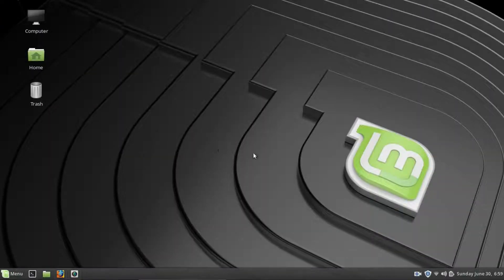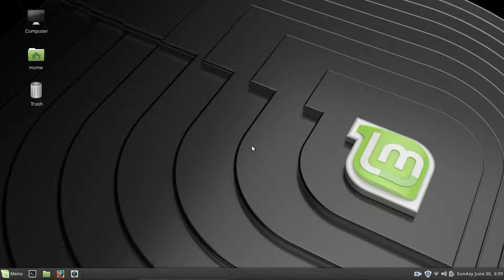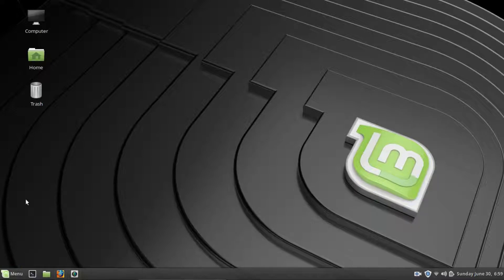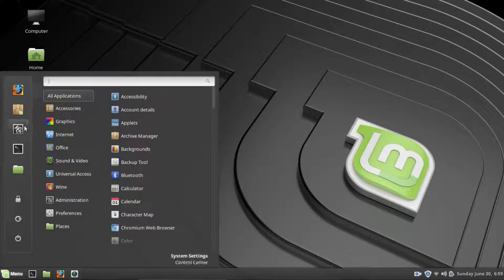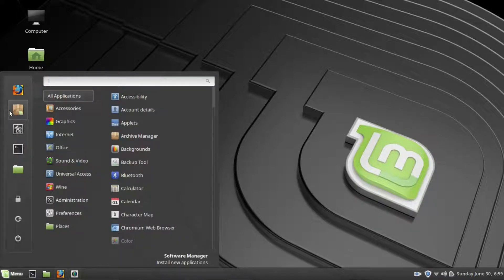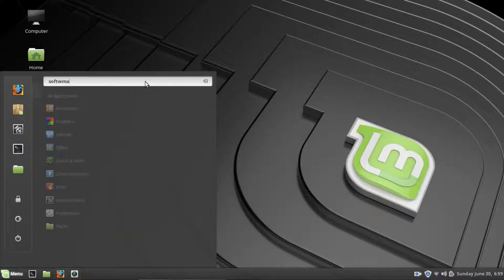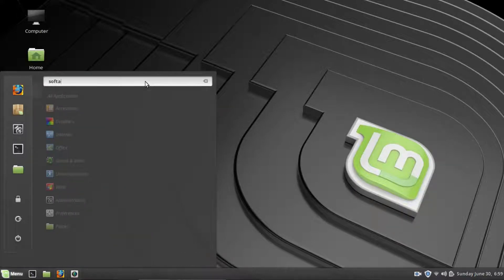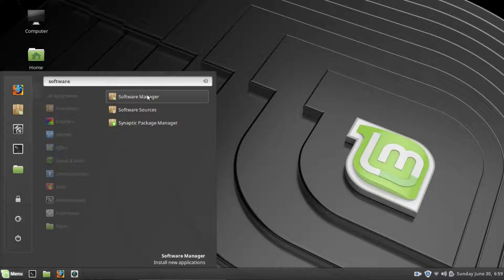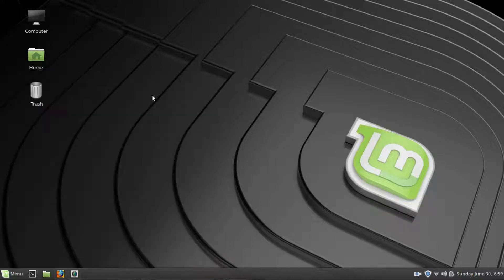Okay, so here we are within Linux Mint. Now the first thing you want to do in order to install the Wine program is you want to go to your software center. So if we go down to the menu and you can either click this button here which is software manager or you can just type in software and it will be the first one, software manager.